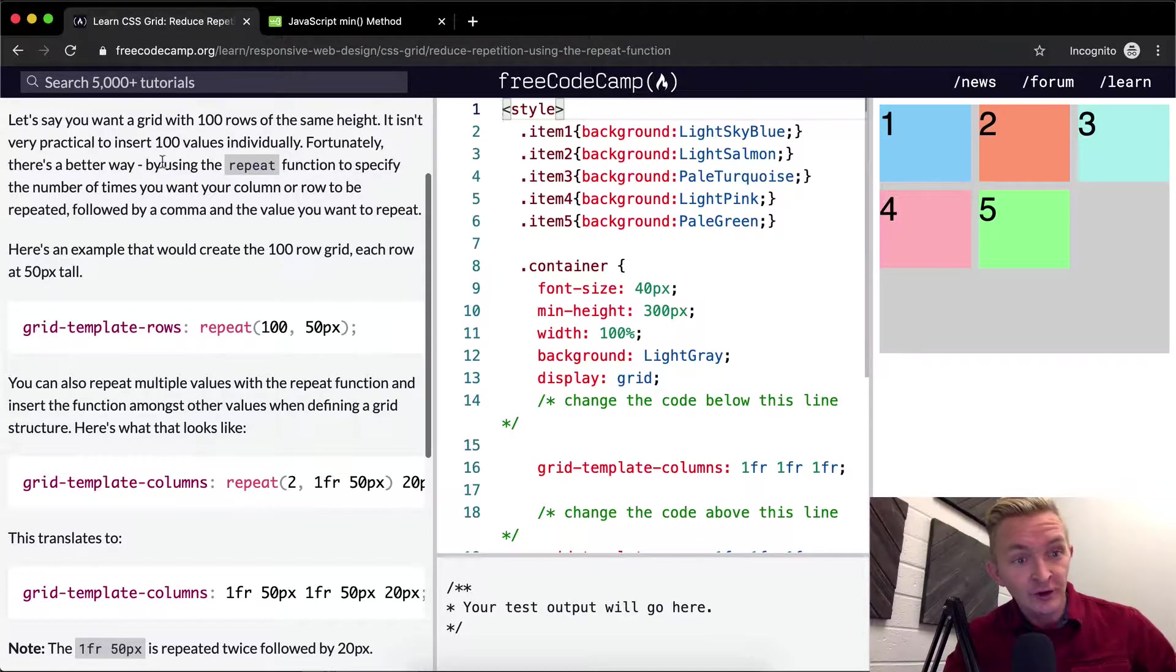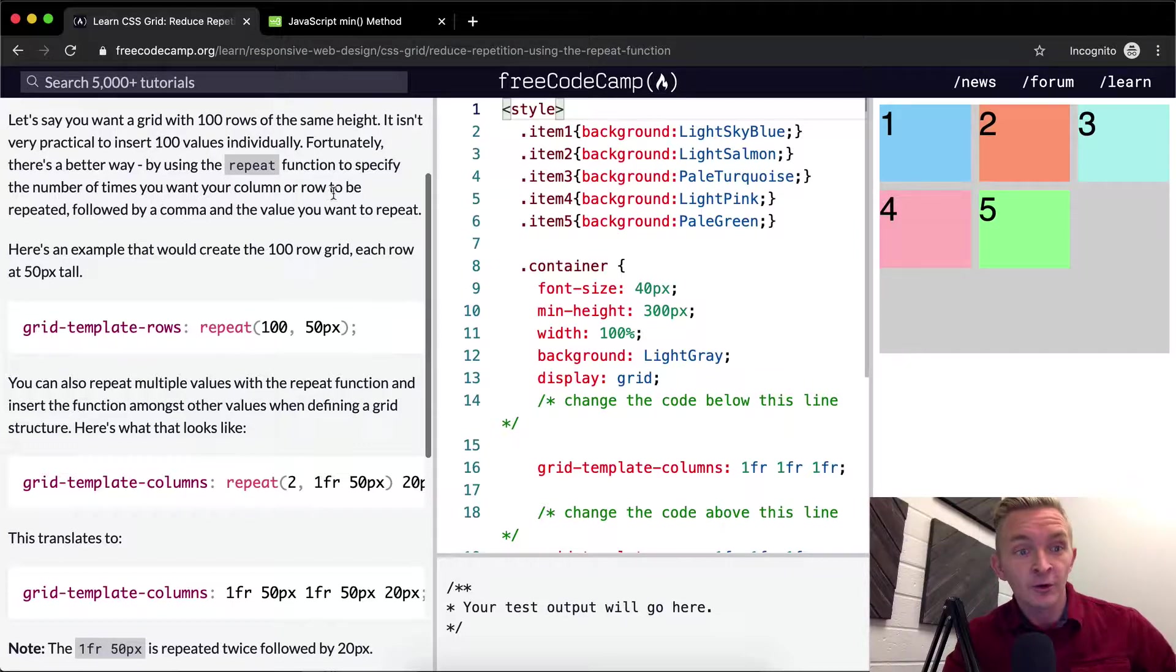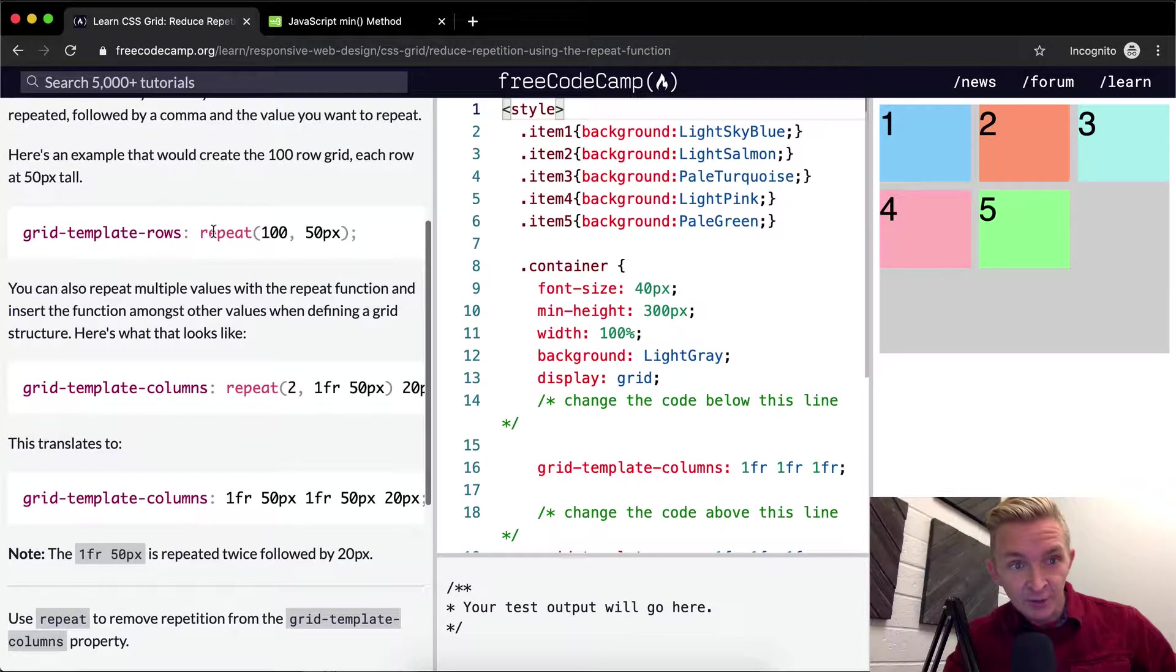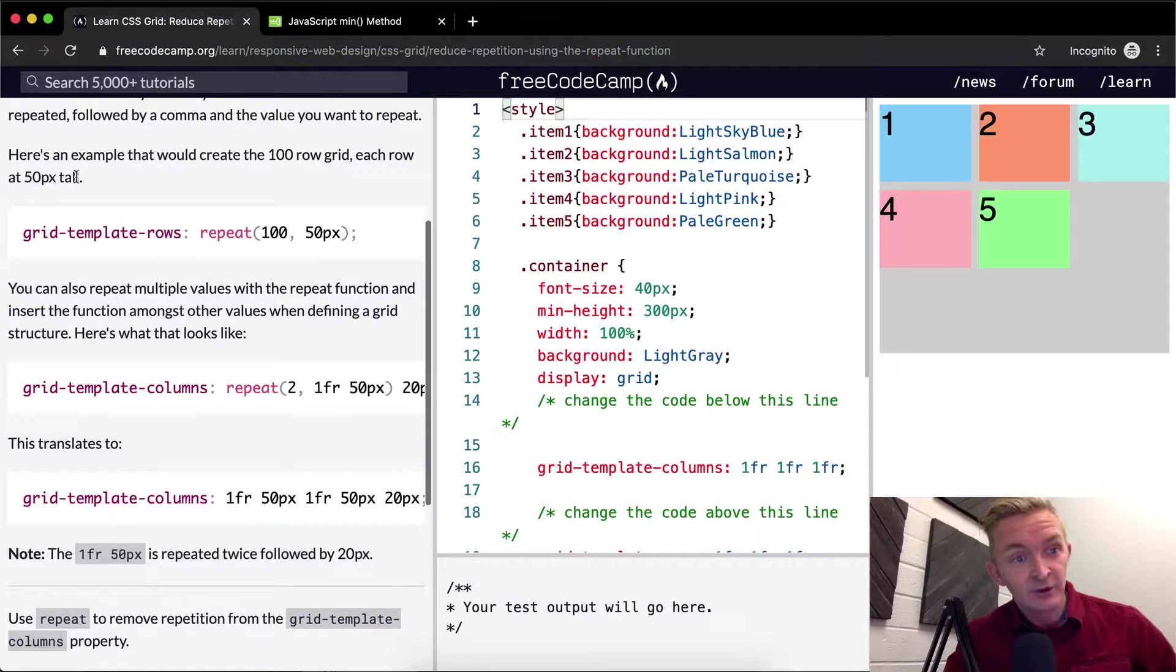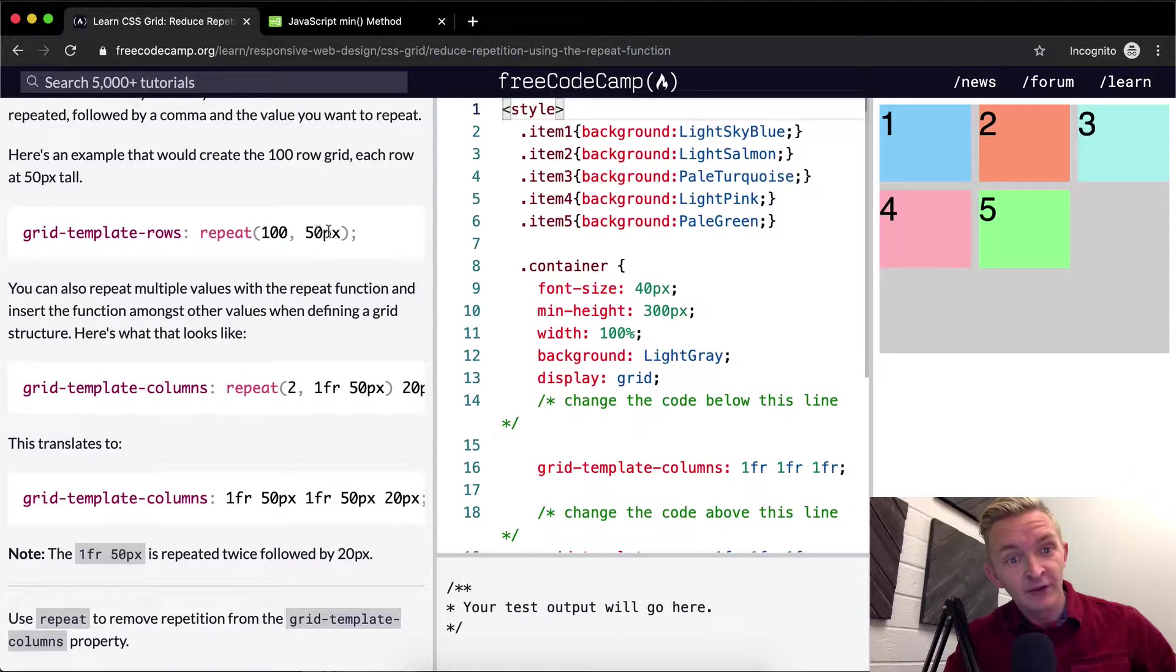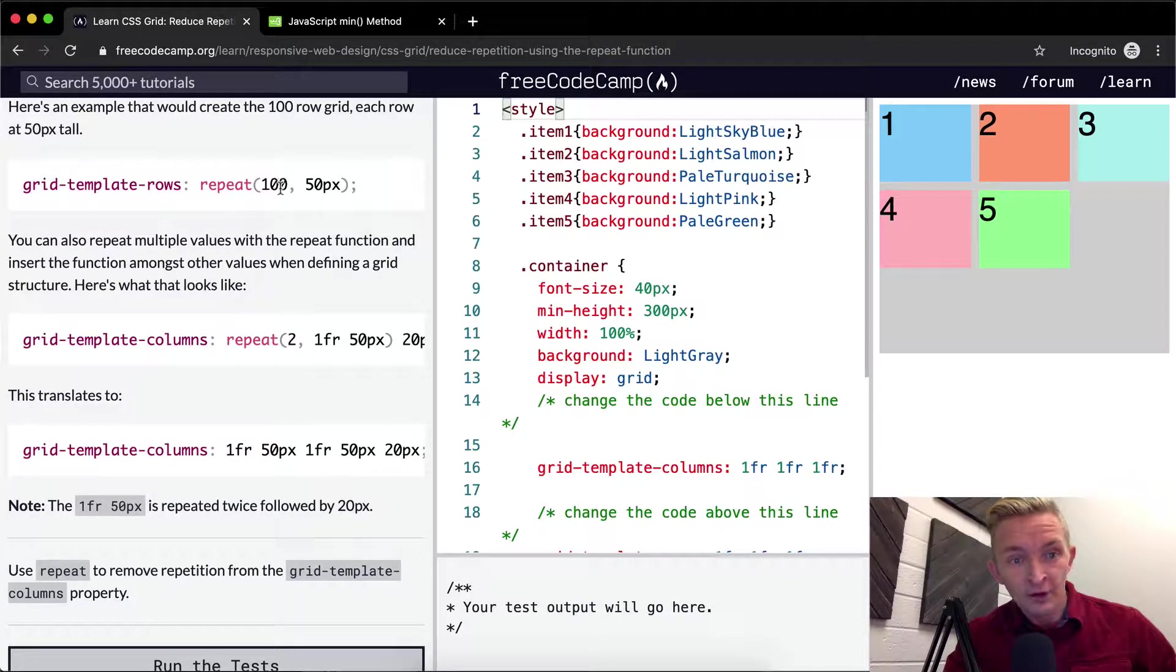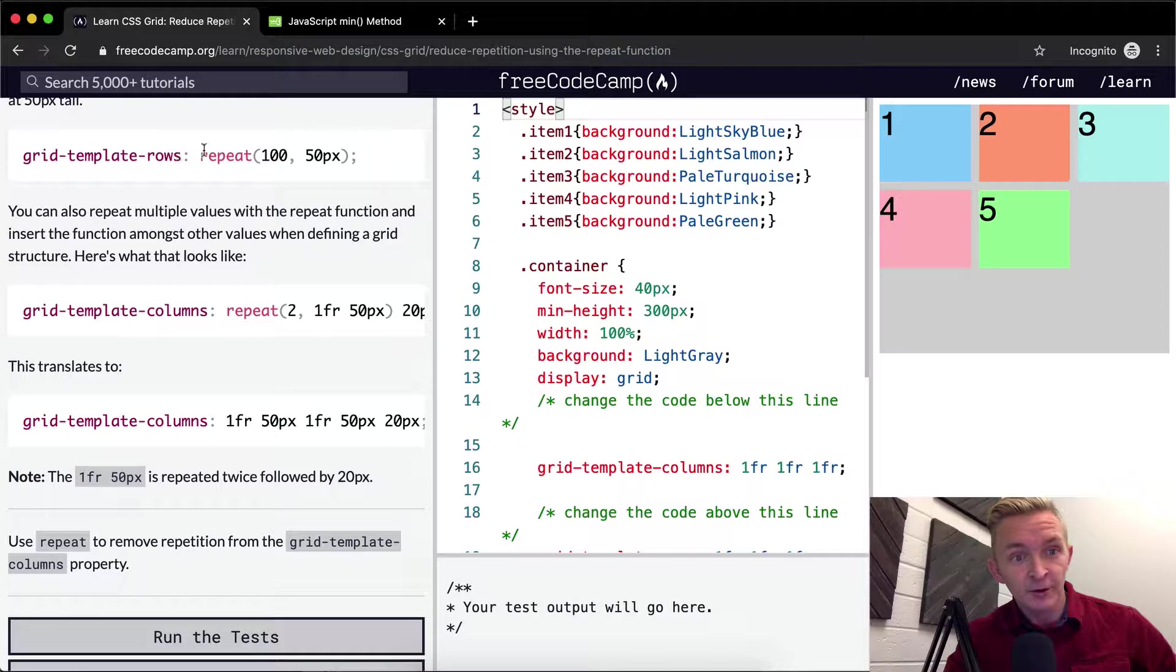Fortunately, there's a better way by using the repeat function to specify the number of times you want your column or row to be repeated, followed by a comma and then the value you want to repeat. Here's an example that would create a 100-row grid, each row at 50 pixels tall. Grid-template-rows, and then you say repeat(100, 50px). So you repeat 100 times with 50 pixels.